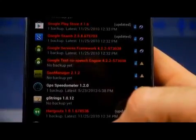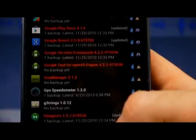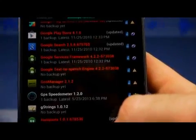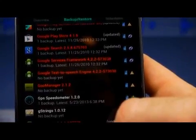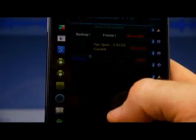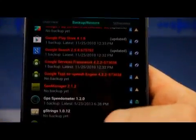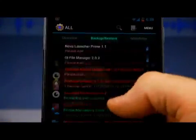Later, if I want to restore this GPS Speedometer, it won't show up like that on the list, but I can later restore it.